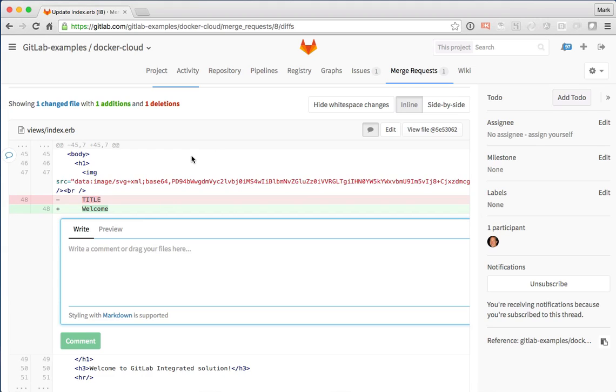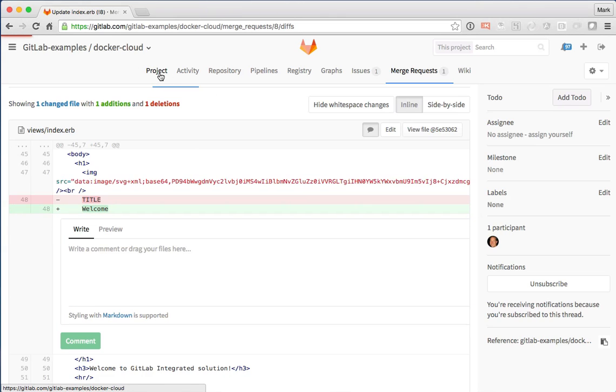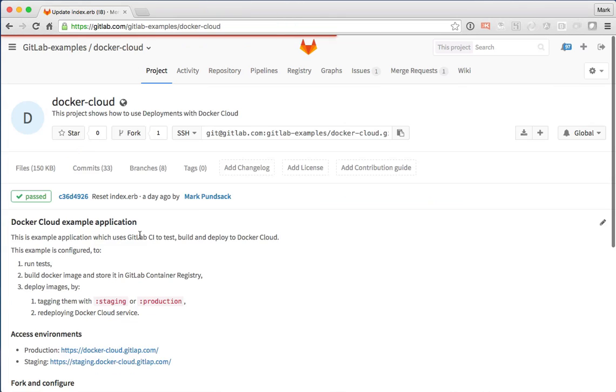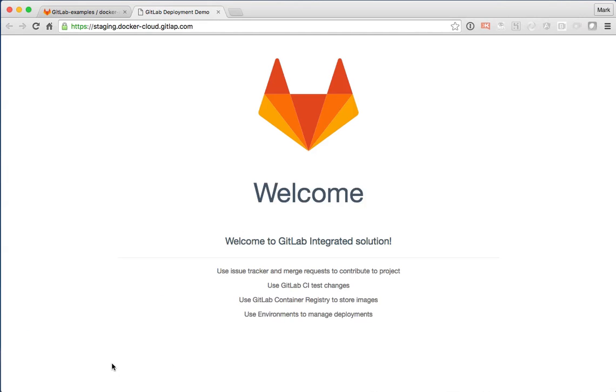But looking at the code is one thing, but I really want to see this live. So let's go back to the project here. And I'm going to click through on the staging site.